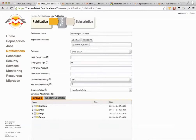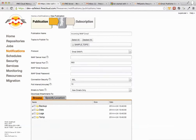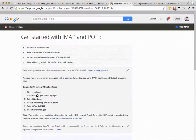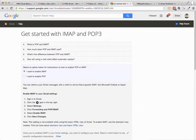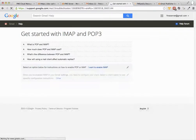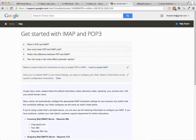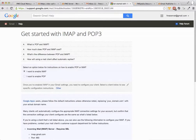So the email host, IMAP server host, where do you find that? Well, what we need to do, if you just Google IMAP, basically IMAP and POP3, you come to this page here. And then all you need to do is choose, I want to enable IMAP and it walks you through how to do it.